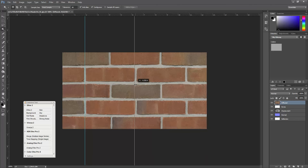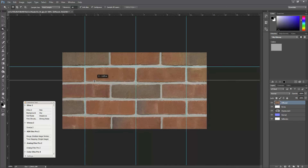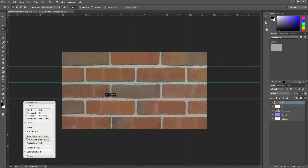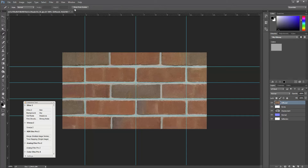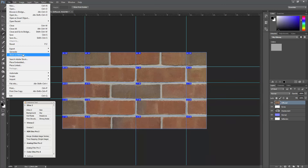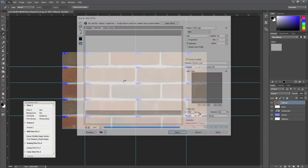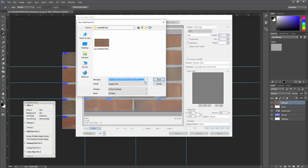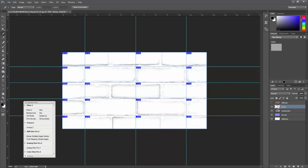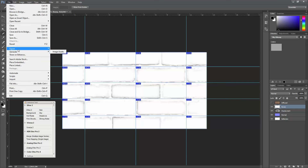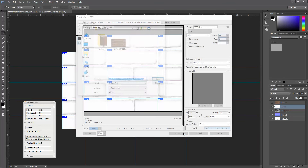I'm going to drag some guides out here and try to place them right in the middle of the grout lines — and now the horizontal grout lines. Then I'm going to pick the Slice from Guides button. With the diffuse layer active, I'm going to export that as a Save for Web graphic and name it diffuse.